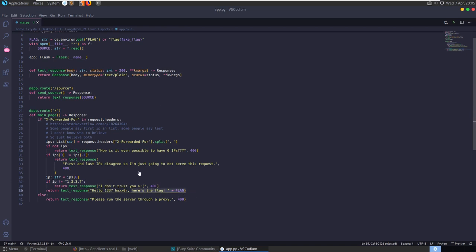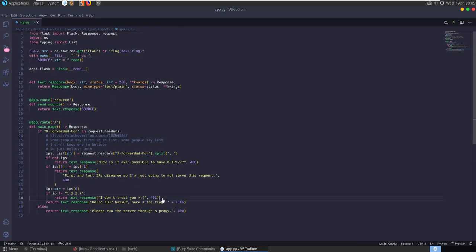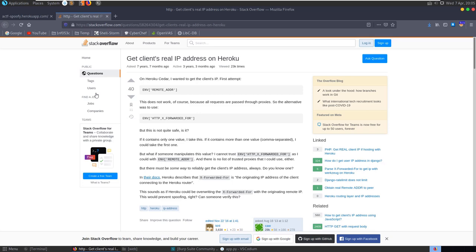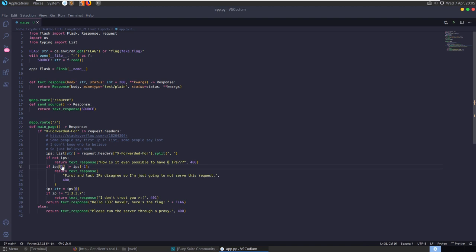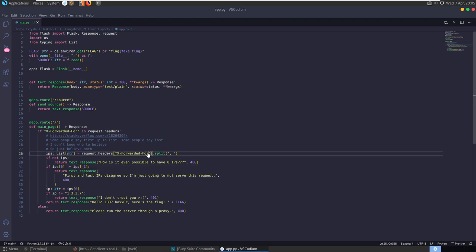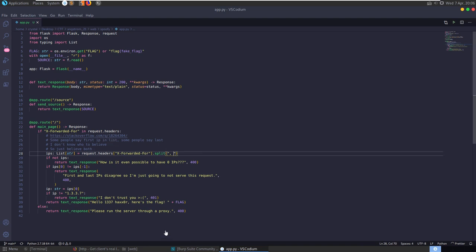If the first and last IPs don't match it says 'the first and last IPs disagree so I'm not going to serve this request.' If they do match, it checks whether the IP equals 1.3.3.7 - if it does we get our flag from the environment variable, if not it says 'I don't trust you.' We need to trick it so that ip[0] equals ip[-1] and that value equals 1.3.3.7.